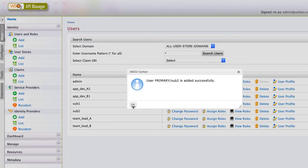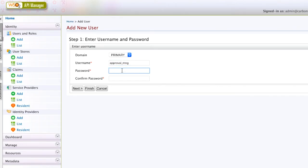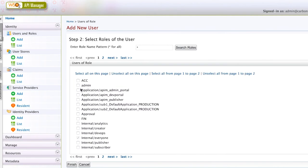Finally, let's create an approval manager user with the admin role. The admin role is needed to access the admin portal. The approval manager will be able to see any tasks that await approval or rejection under the tasks section in the admin portal.